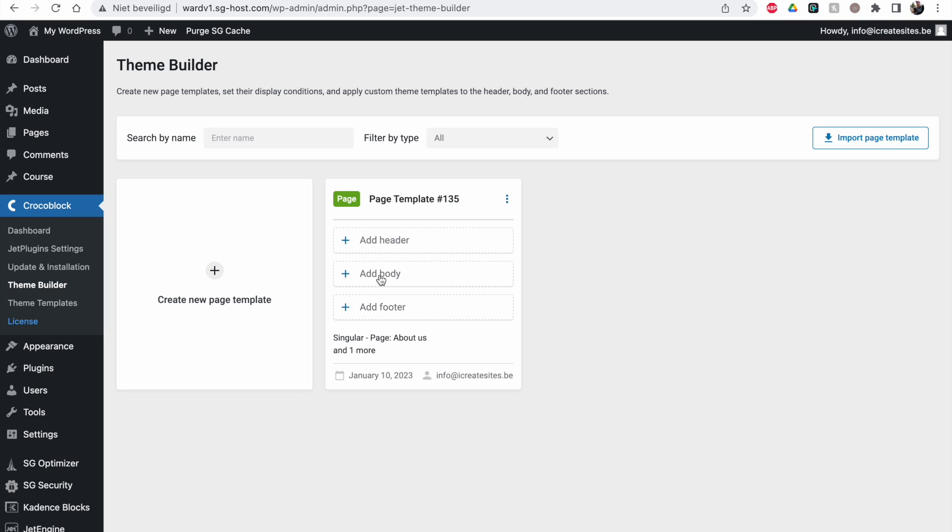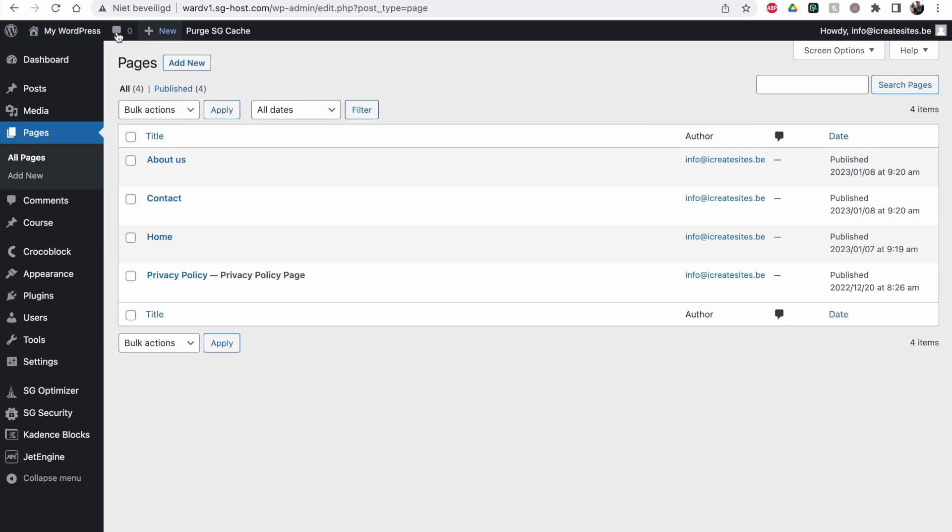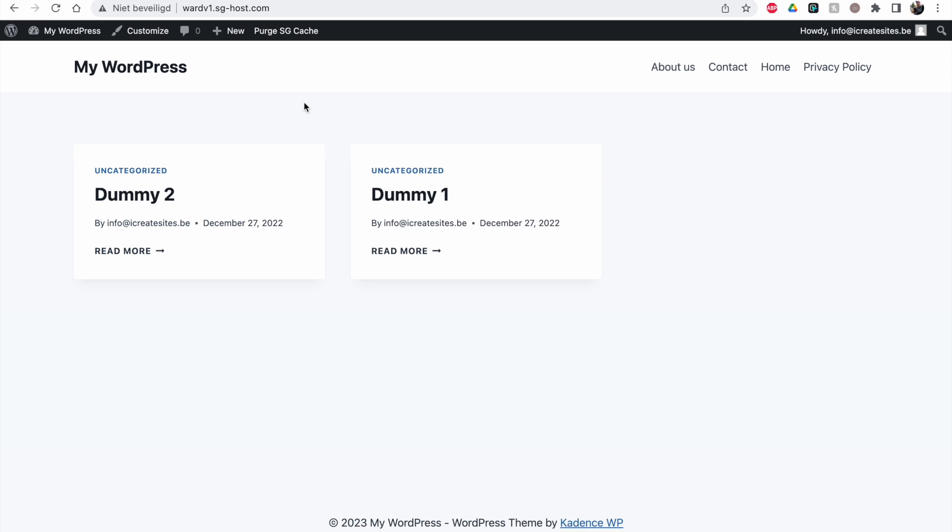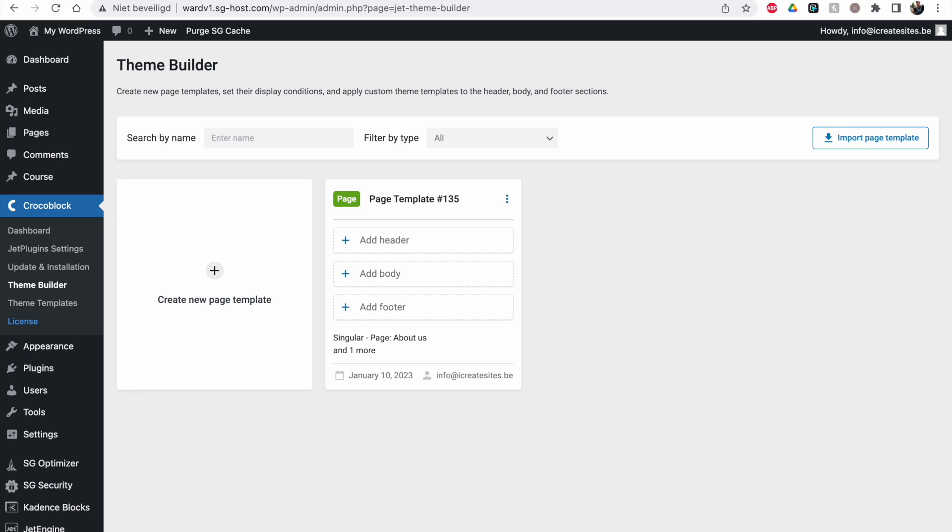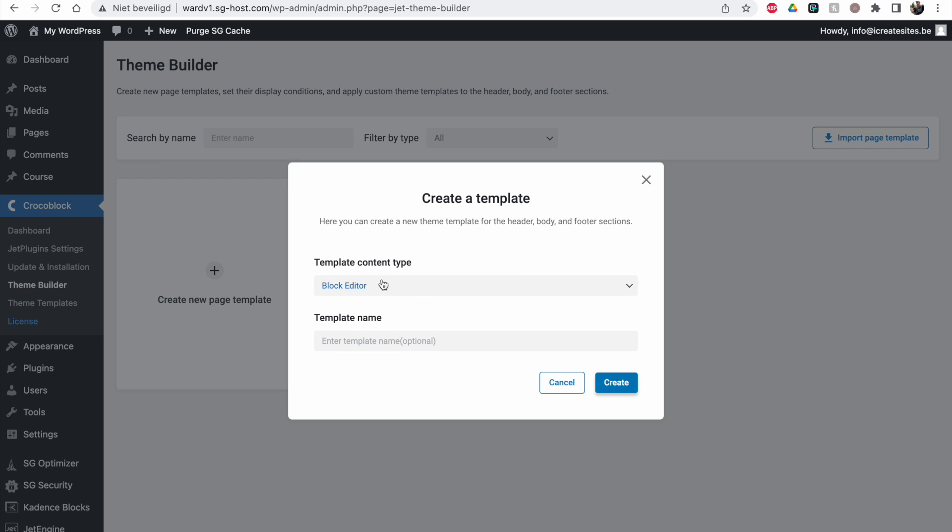So we're going to create only the body. You will see that the header and the footer, if I open up my site again, we have already a header. Just the default Cadence theme installed. This homepage doesn't display anything now. But we're going to set it up. And we're going to keep the header and the footer that's already there. But we're only going to do the body. Create template.